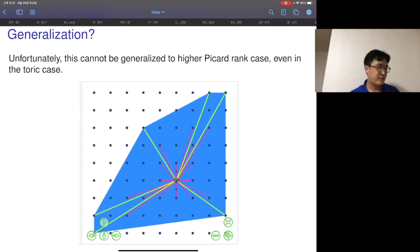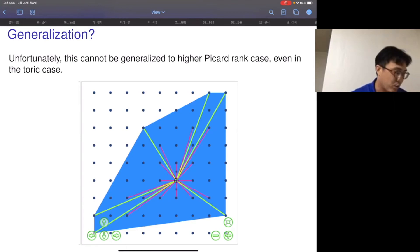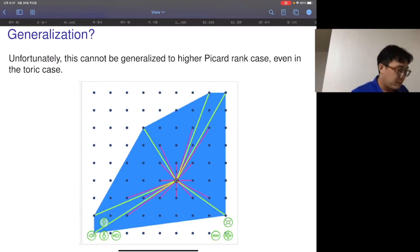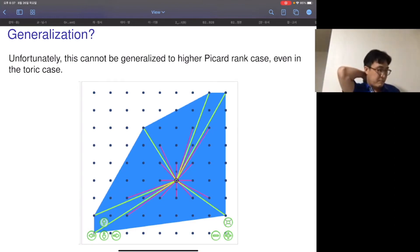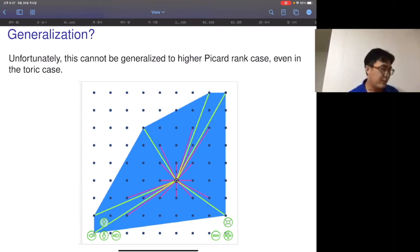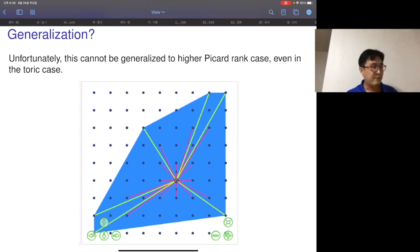The cascade procedure for toric surfaces is roughly: erase one green ray and change one nearby red ray to green. But if I do this for any choice, the resulting polygon is no longer convex — meaning it is no longer a fan. This shows we cannot directly generalize the cascade notion to higher Picard rank. The issue is that after the procedure, the resulting surface is no longer log del Pezzo — minus K is not ample in any of the cases.